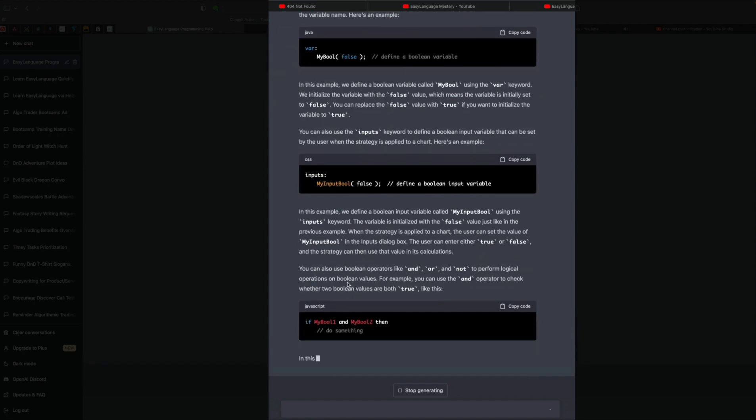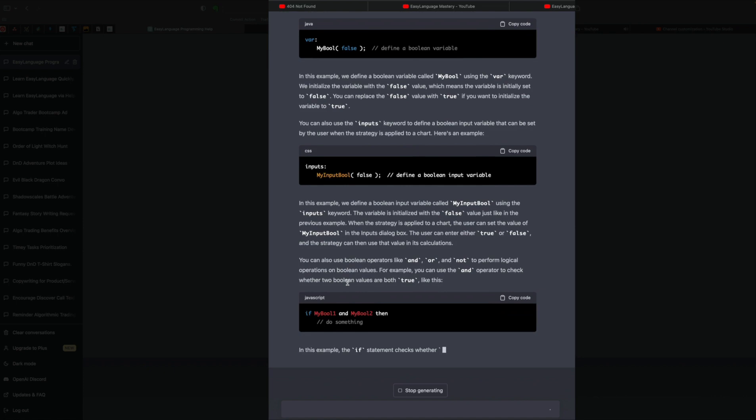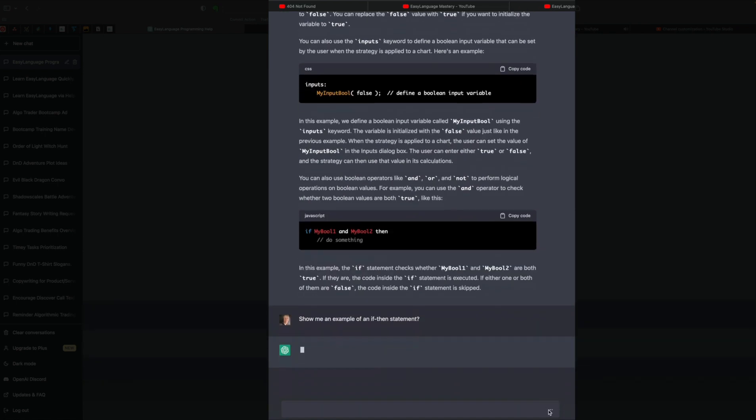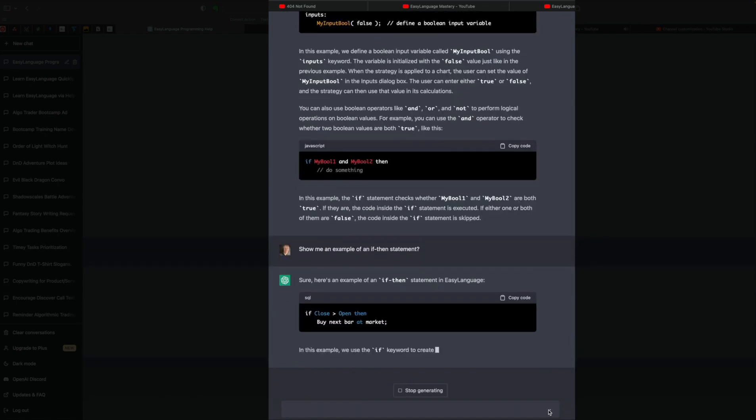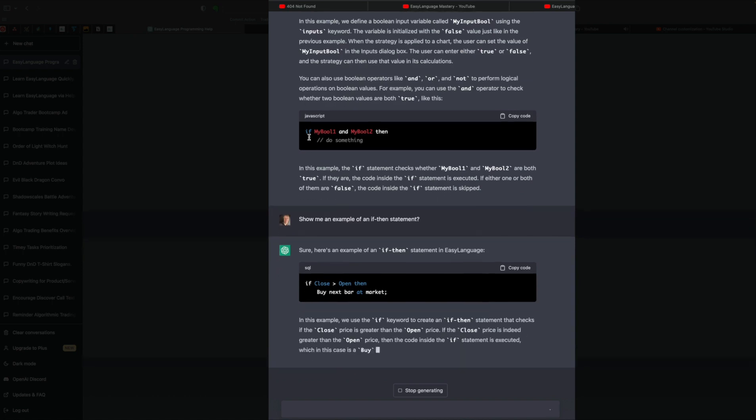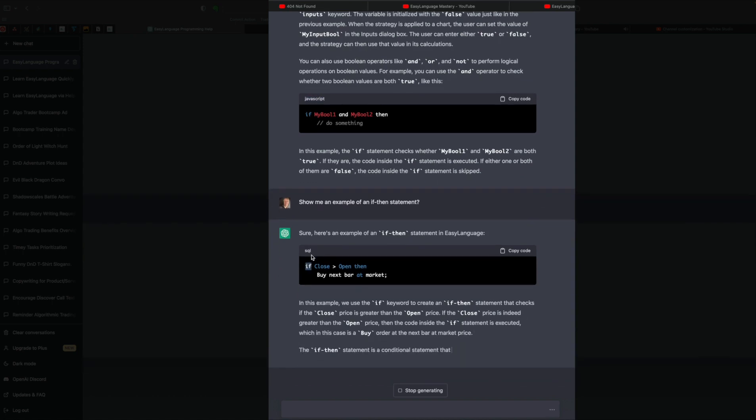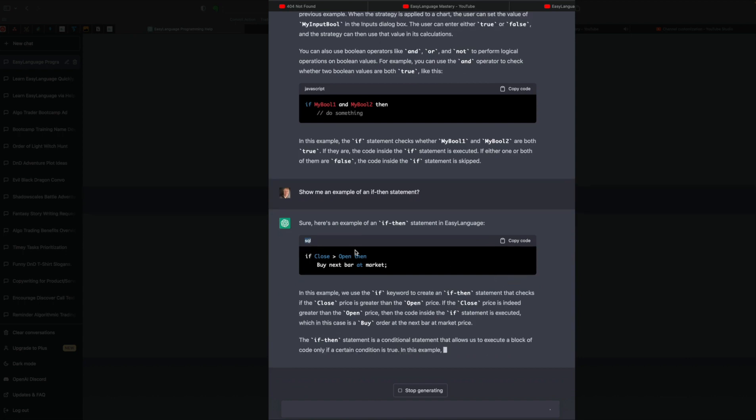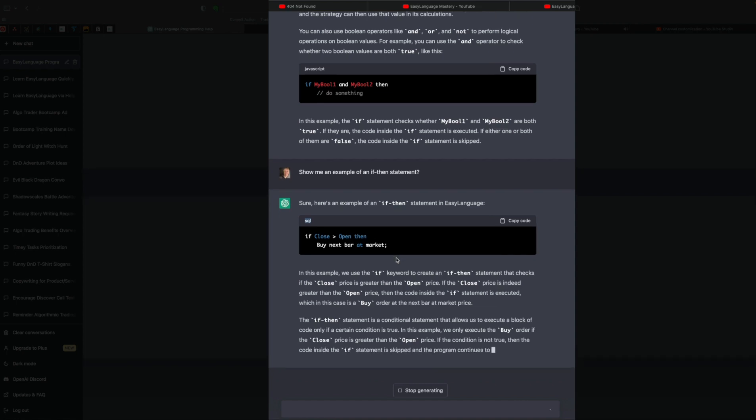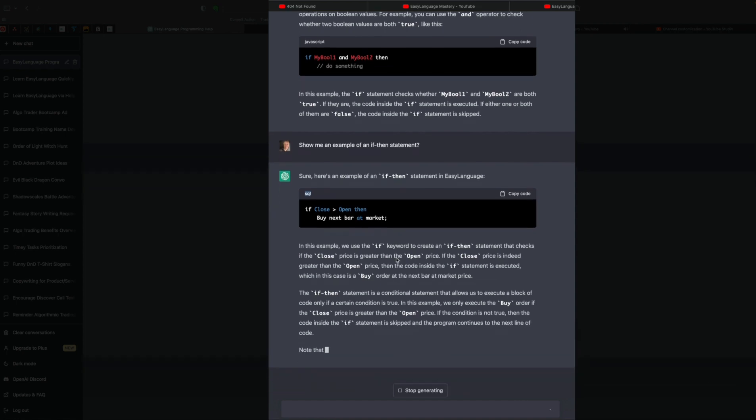Another big popular concept, of course, are if-then statements. Let's ask it about that. Show me an example of an if-then statement. Here it says the code is in JavaScript. Now it's saying it's SQL. But this does look like it's correct. And then it does have the correct syntax. What if you want to code up a switch statement? I'm going to put stop generating. You can see it can be pretty verbose. But that can be to your advantage. If you're new to Easy Language, you can read about that.